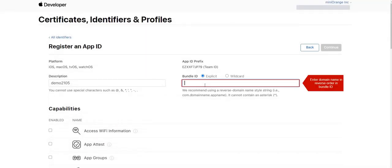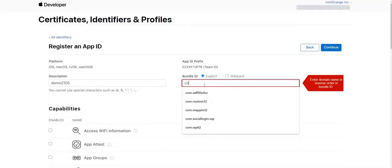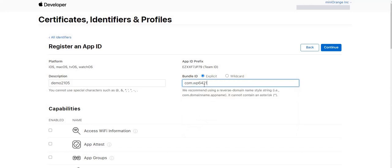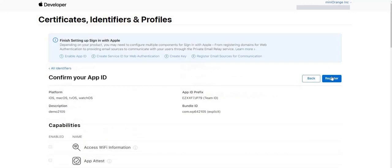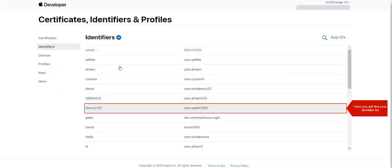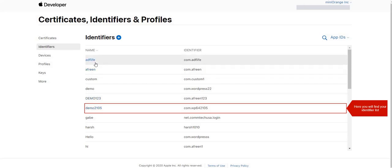Next, enter your domain name in reverse order in Bundle ID field. Click to continue. Proceed to register. Here you will find your identifier listed.